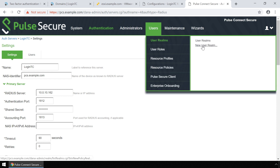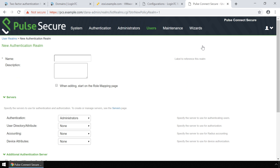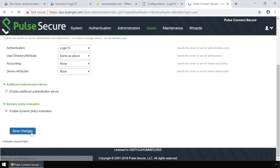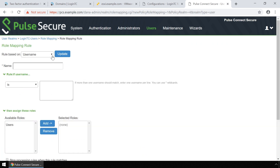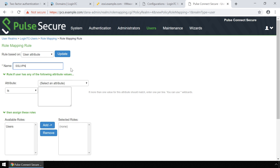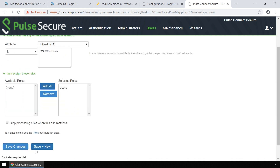Now scroll over Users in the top menu and then under User Realms, click New User Realm. Enter a name for the new authentication realm. Under Servers, set authentication to LoginTC. Scroll down and click Save Changes. Under Rule Mapping for the new user realm, click New Rule. Select User Attribute from the Rule Based On drop-down and click Update. Enter a name for the Rule Mapping rule. Under the Attribute drop-down, select Filter ID 11. Under the Is field, enter SSL VPN Users. This value should match the Group Attribute configured in the First Factor Authentication portion of the LoginTC Radius Connector configuration. Under Then Assign These Roles, select Users and click Add. Scroll down and click Save Changes.